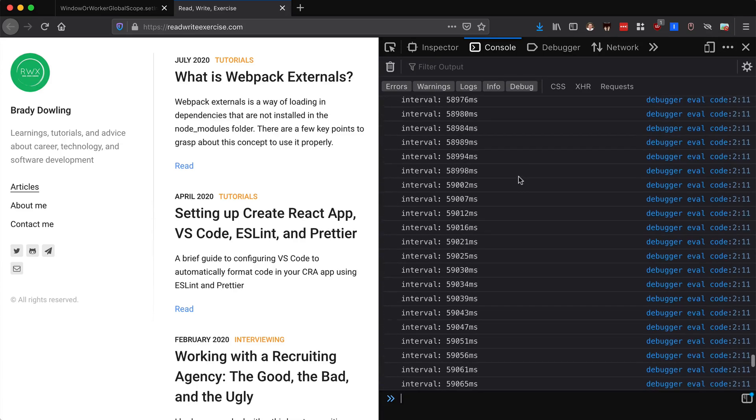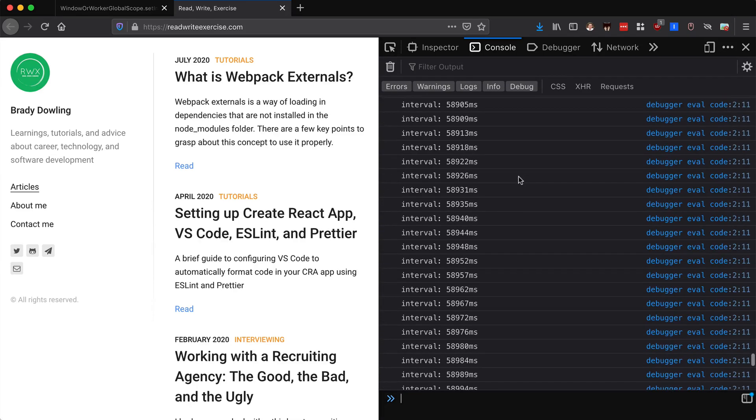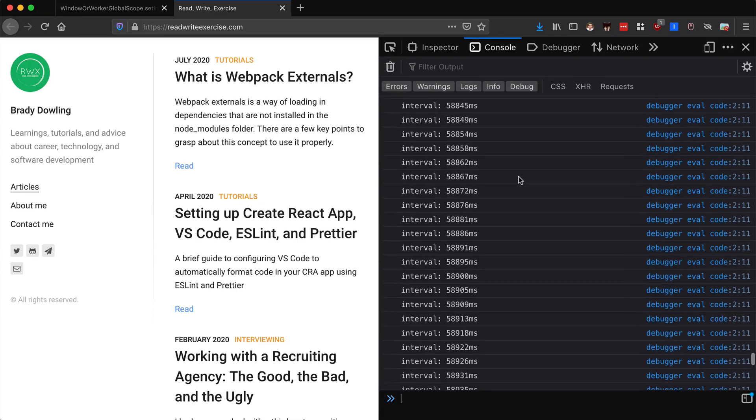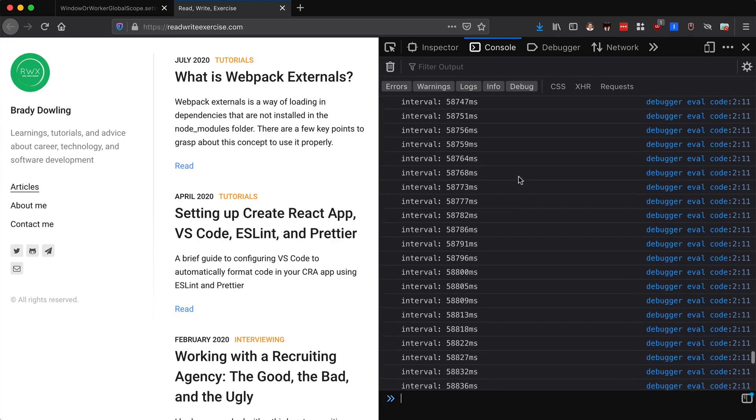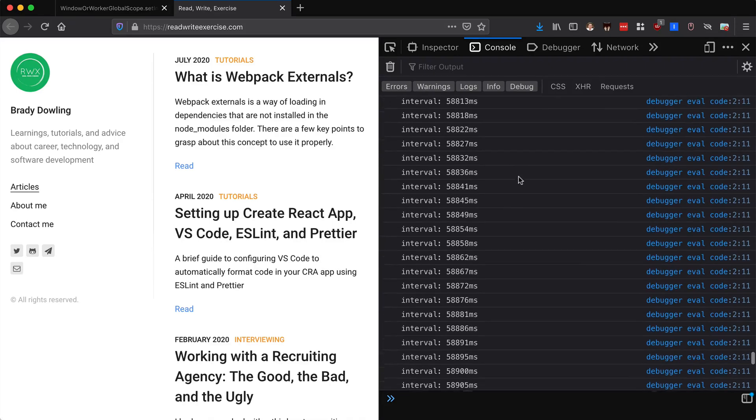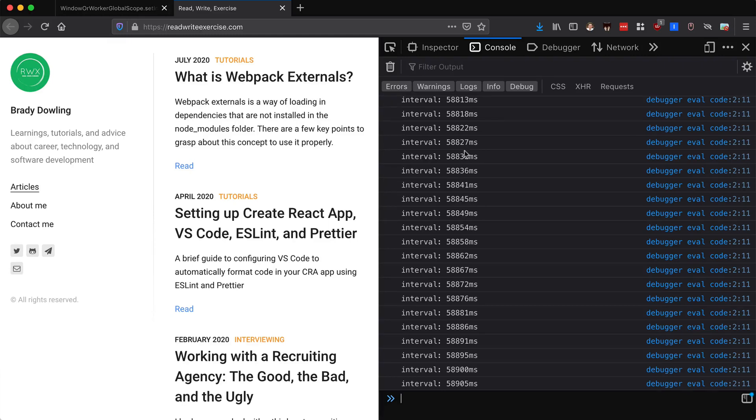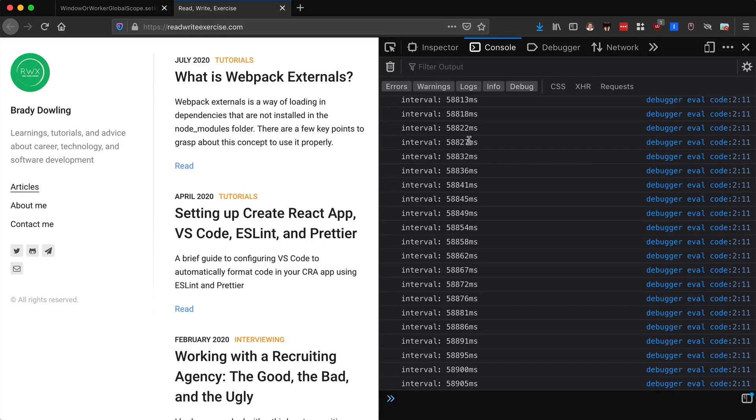We can see all of these times. Looks like it ran probably thousands of times in that time that I was talking, actually thousands of times per second. We can see the exact difference for each of these intervals. It looks like it's coming out to here's five milliseconds, here's an eight millisecond, excuse me, four millisecond difference, five millisecond difference, four, five, four, four, five. So it's pretty consistent four to five.